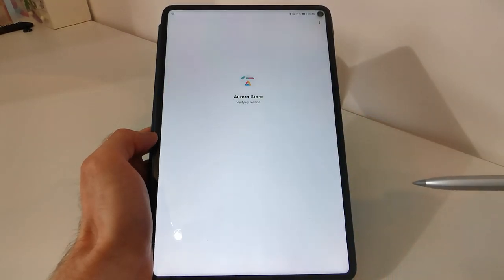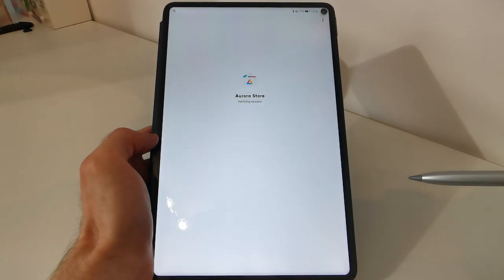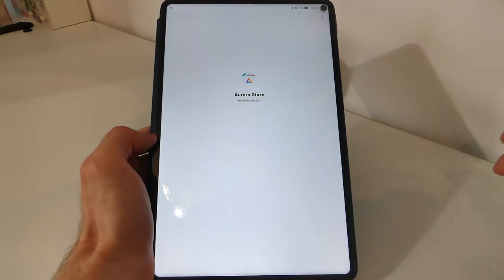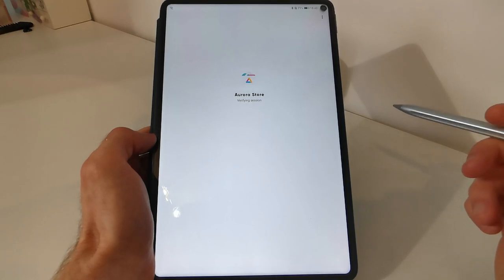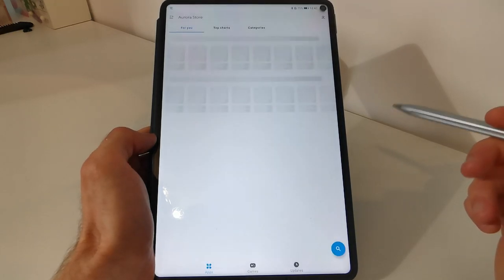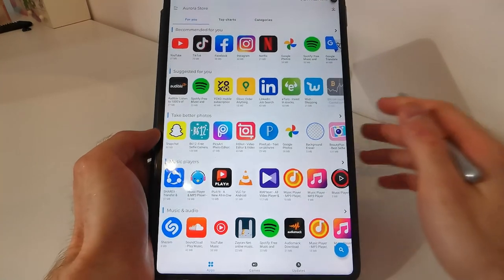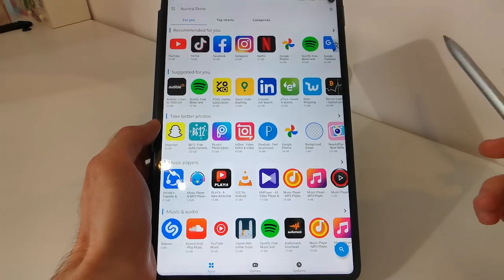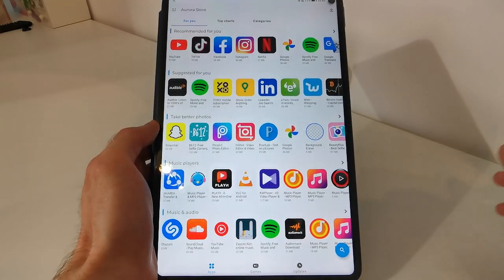Now, go to Aurora store. Just wait for the app to load. And in here you will have all the apps you can find in Google Play store.